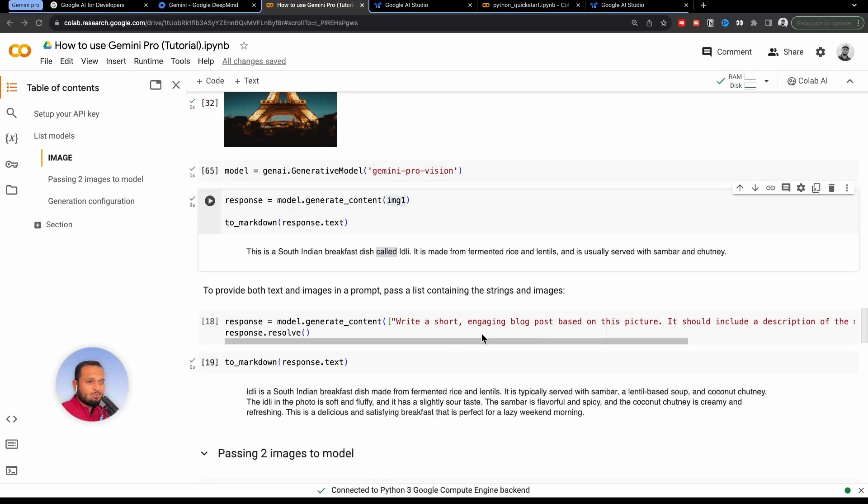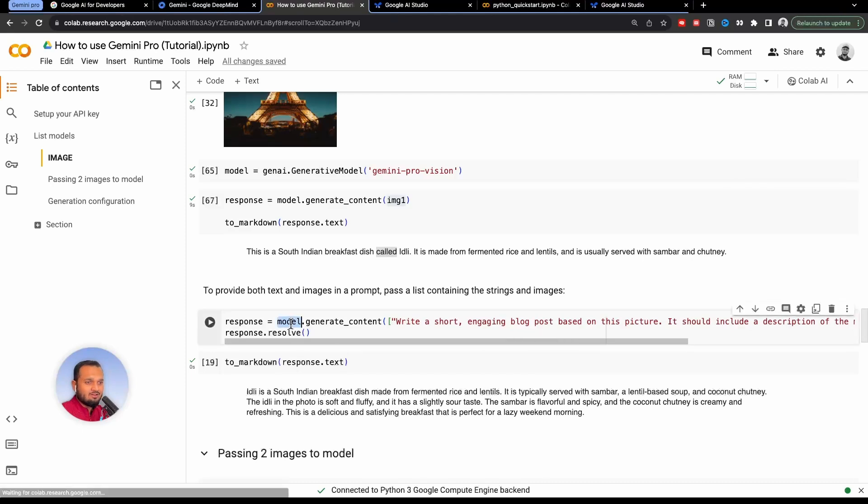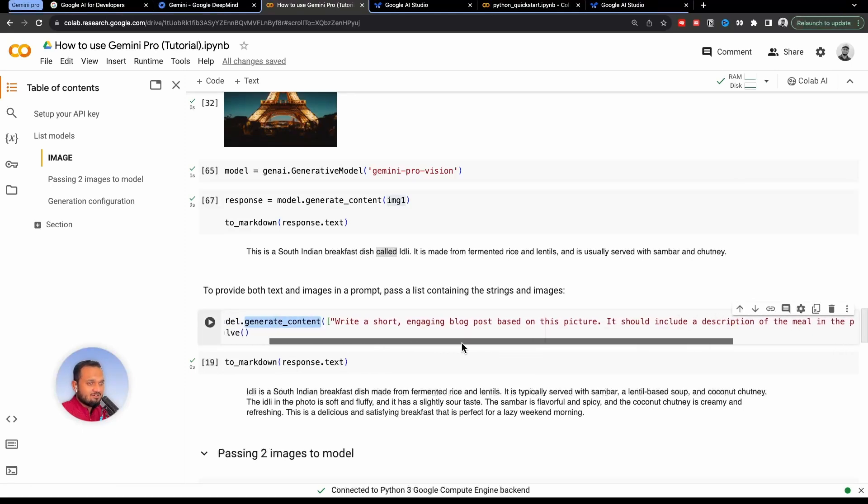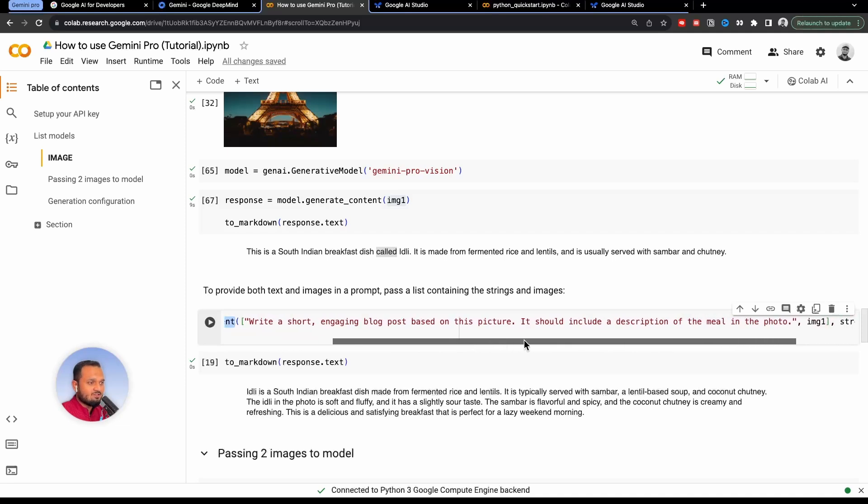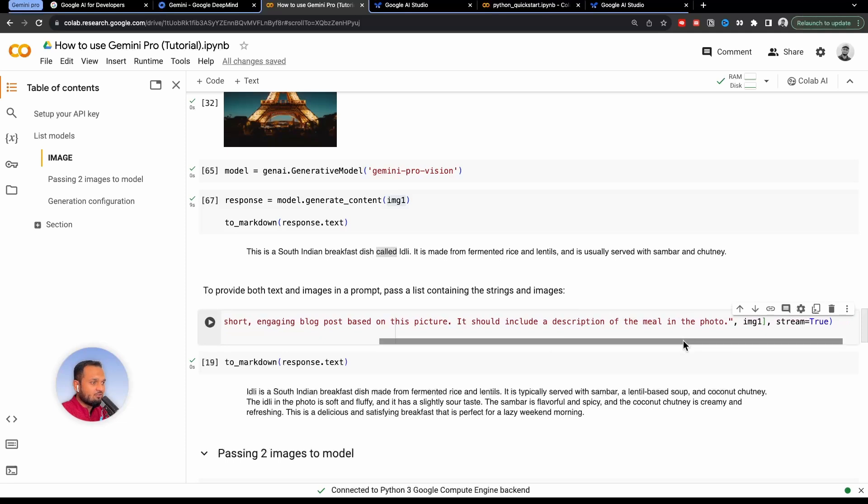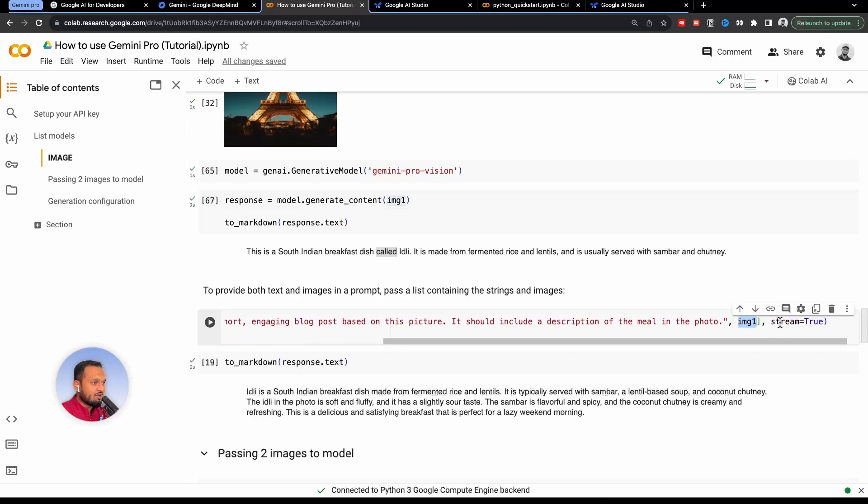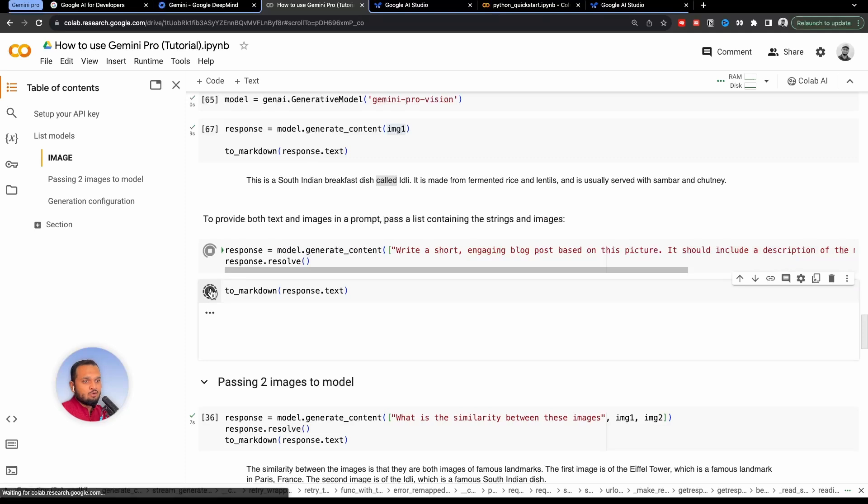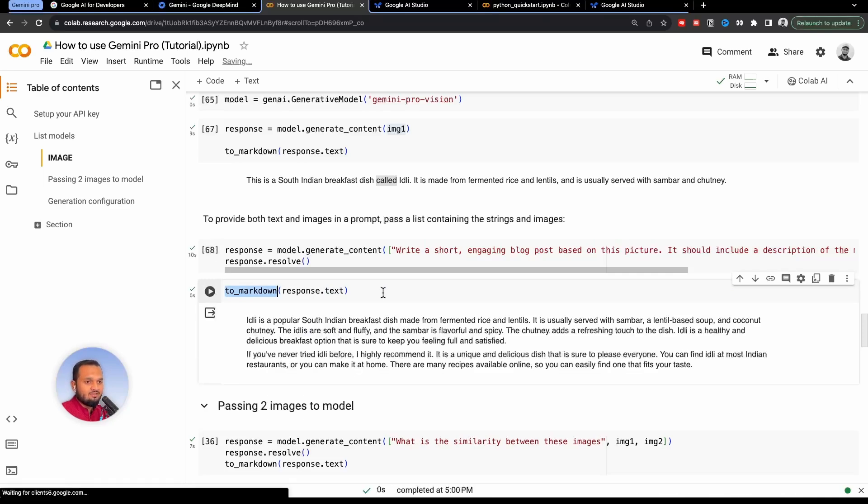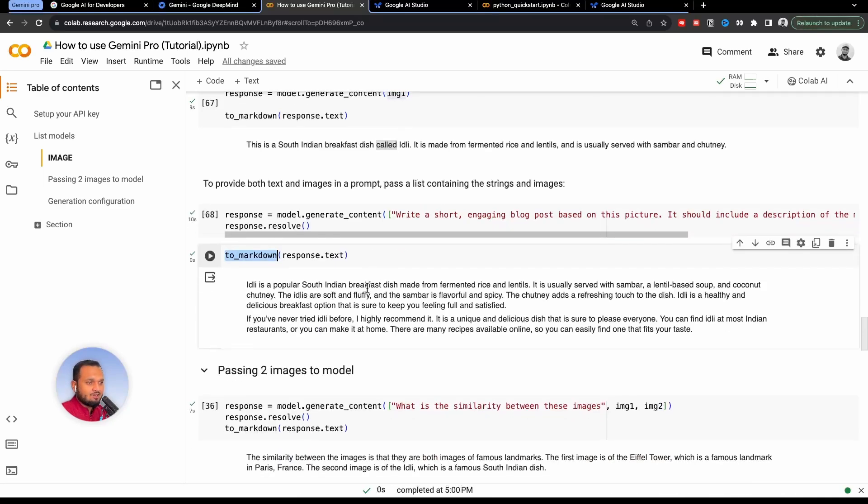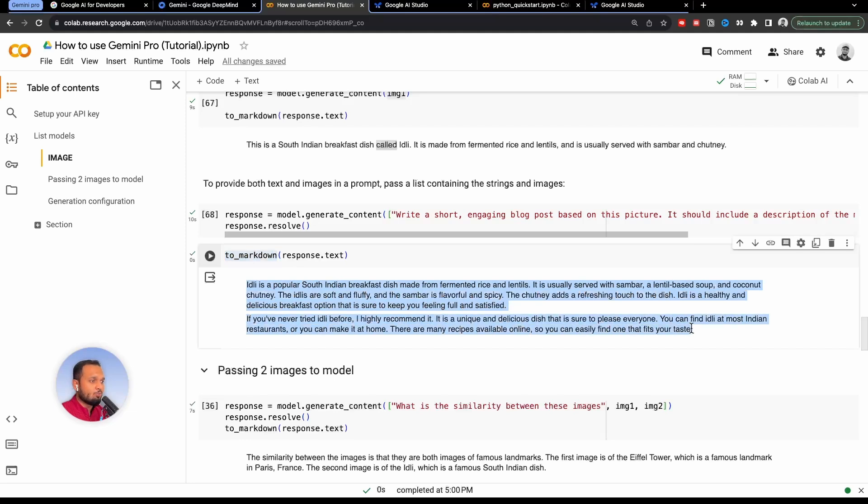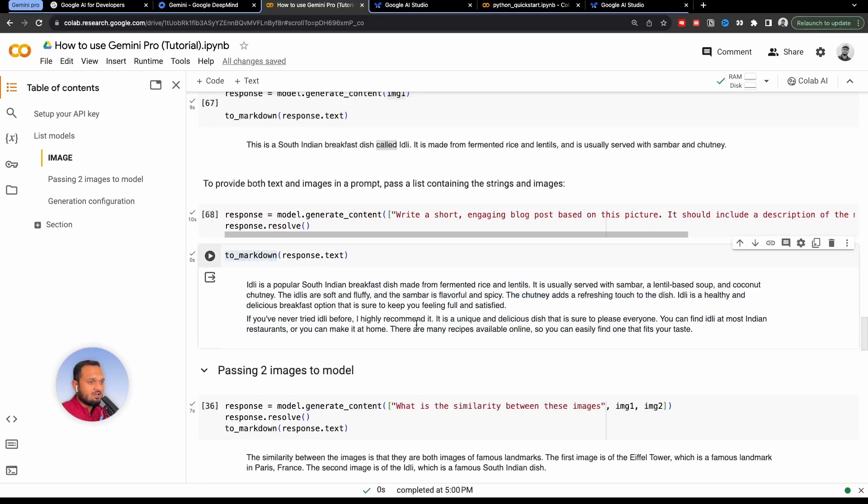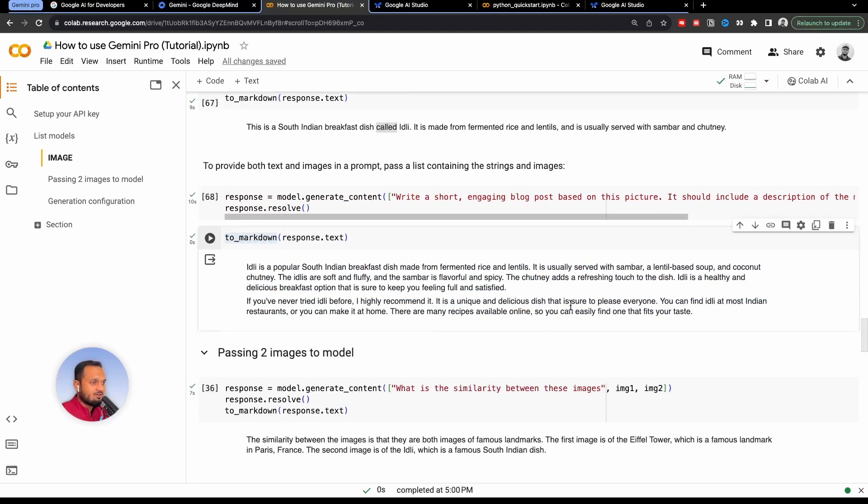Now if you want to pass in image and text both inside a prompt, you can do that as well. You just need to do model.generate_content. So here I'm asking this to write an engaging blog post based on this picture. And it should include a description of the meal in the photo. And here I'm passing image one, which is the idli image. And I'm passing one parameter as well stream=true. And I will just run this. And I will run the next cell as well to markdown the response.text. So basically this function, which will give me the response in a more prettified way. So idli is a popular South Indian breakfast dish. It gave me the answer. Like this is a blog post. And it gave me everything which I asked for. You have never tried idli before I highly recommend it. It is a unique and delicious dish. And it's sure to please everyone. This is absolutely true.